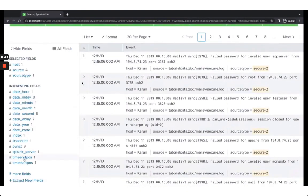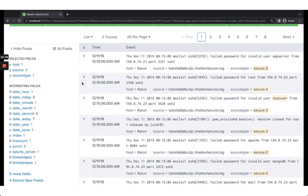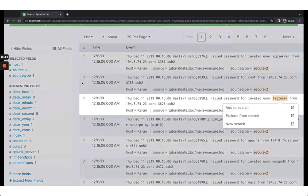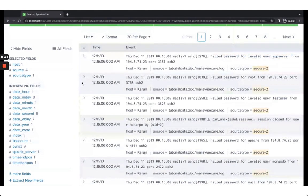Looking at the data, there are some errors here: 'failed password for invalid user app_server,' 'failed password for invalid user test_user,' and so on. I want to extract these usernames so I can find out who these people are and count how many times they're attempting access. Username is always one of the critical fields in any log — access, security, or audit — because it's a key piece of evidence.